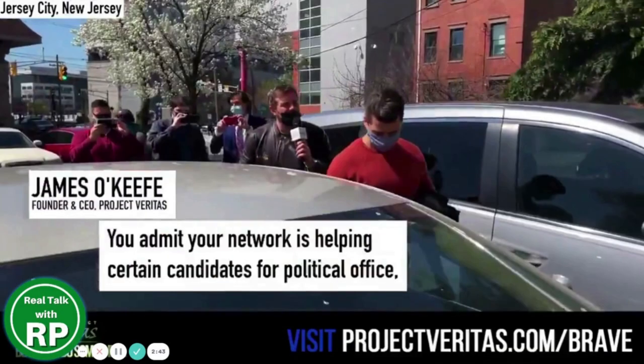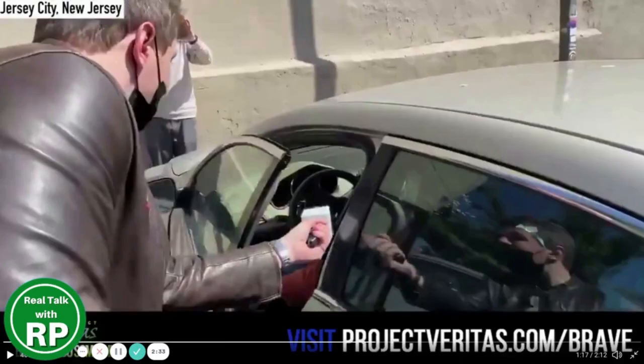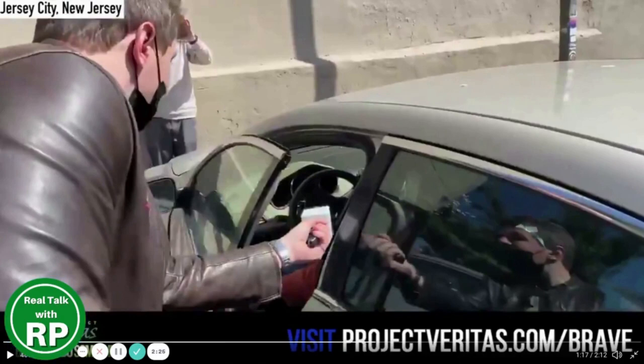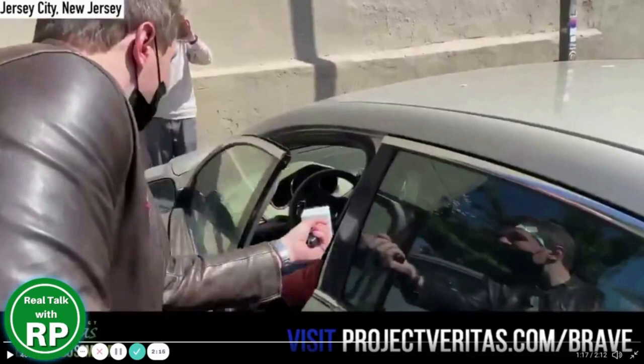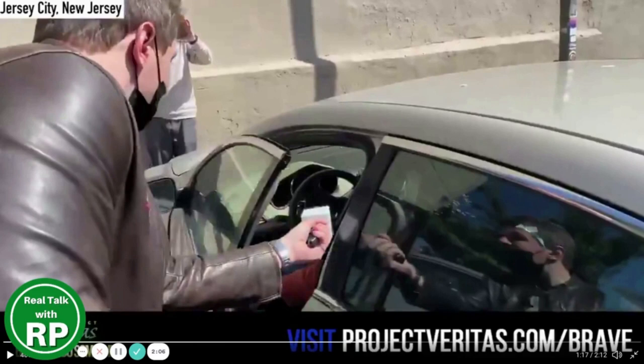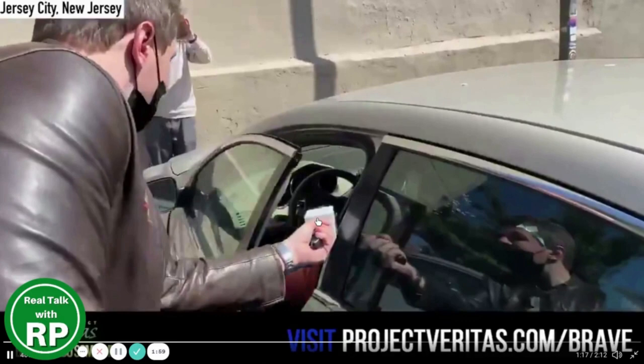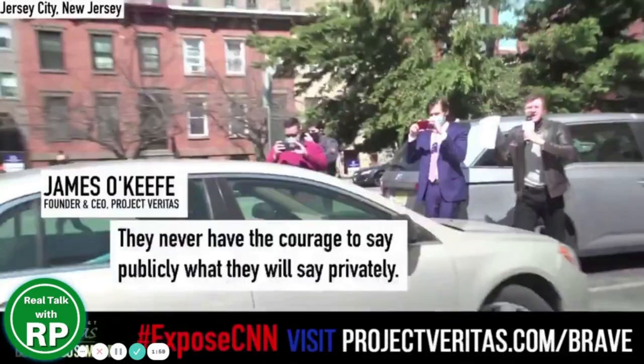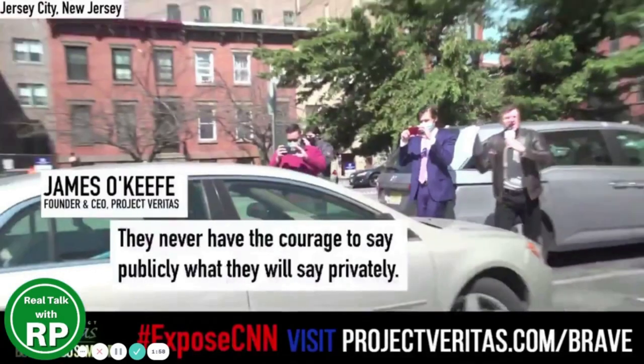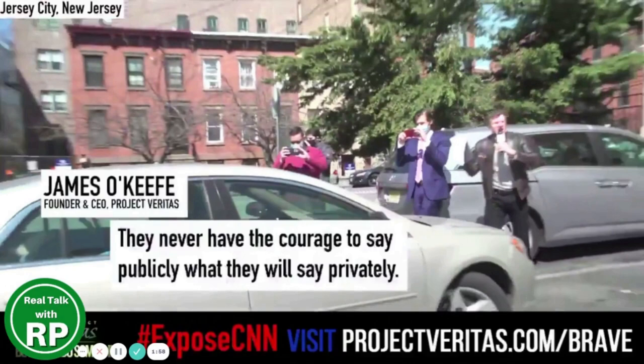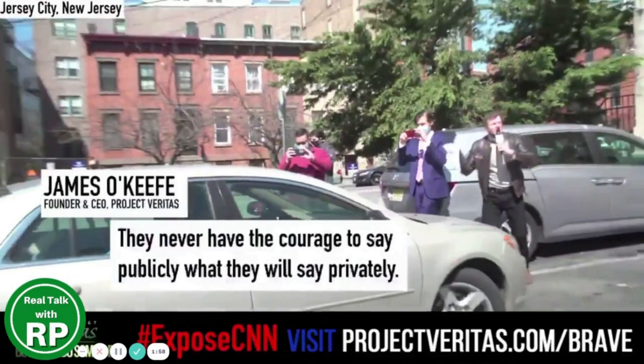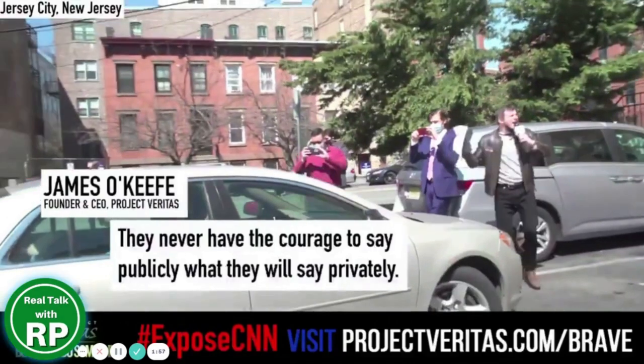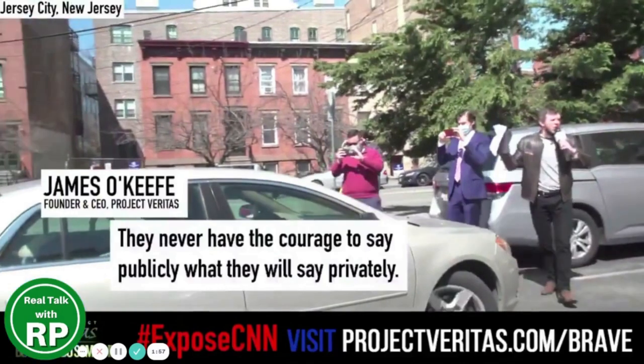He said he's not talking to you. Maybe you should listen, James, okay? Annoying. Terrible journalist exposer. You're a terrible journalist exposer, a scumbag really. Why hide it? They never have the courage to say publicly what they will say privately. That's courage right there. That's courage. Yeah, drive away. You won't be able to drive away from the truth. How do you sleep at night?